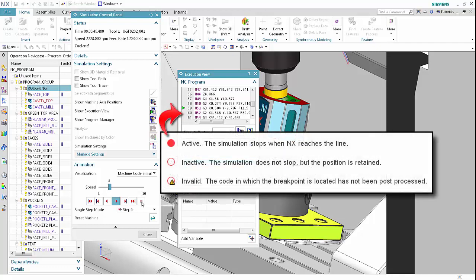Icons indicate the status of breakpoints. A red dot indicates active — the simulation stops when NX reaches the line. A red circle indicates inactive — the simulation does not stop, but the position is retained. A red circle with a warning indicates invalid. This typically means that the code in which the breakpoint is located has not been post-processed in the current session.